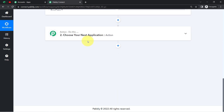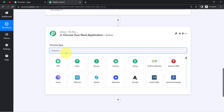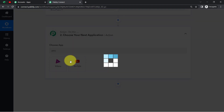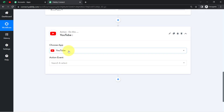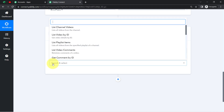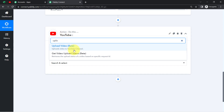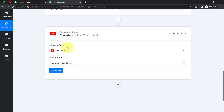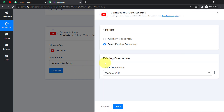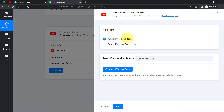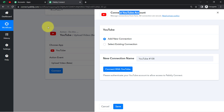Now we are going to send the same data to the YouTube application so that we'll be able to upload the videos directly. I have selected YouTube as the action application, and since I want to upload the video, I'll go with that action event — which is currently in beta mode. Now I'm going to connect my YouTube account with Pabbly Connect. I have already made the connection previously, so I'll go with the existing connection.